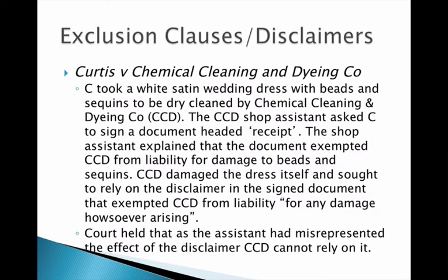The term didn't actually say that. It actually said they were exempted from liability for any damage howsoever arising. CCD damages the dress, but not the beads or sequins — they damage the actual dress itself. When CCD tries to rely on the disclaimer, the court finds that the assistant had misrepresented the effect of the disclaimer by specifying it was about the beads and sequins rather than any damage whatsoever, meaning the exclusion clause couldn't be relied upon.